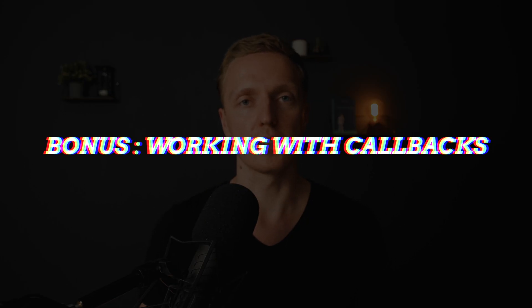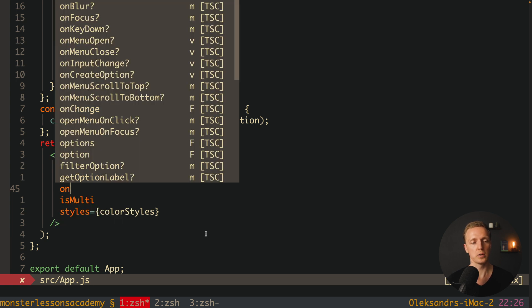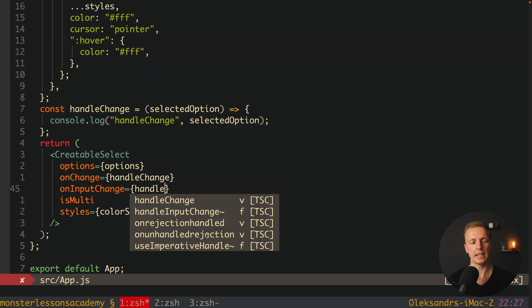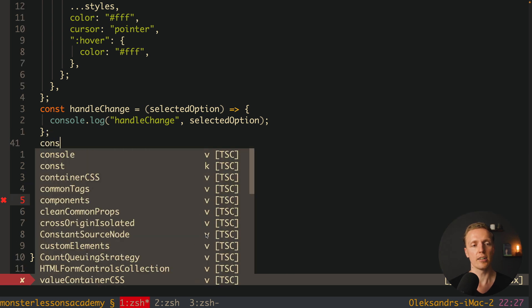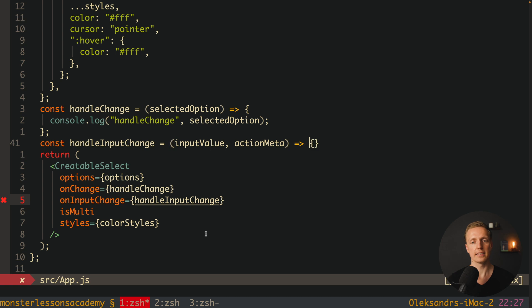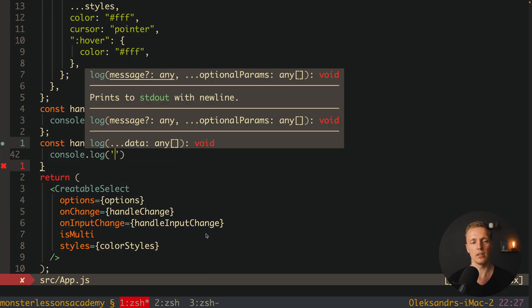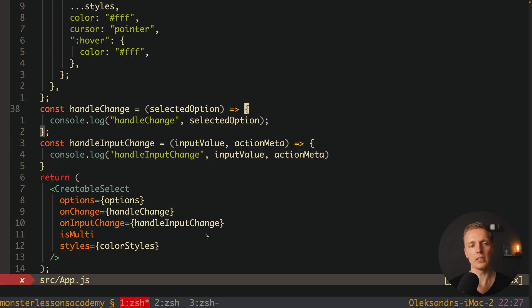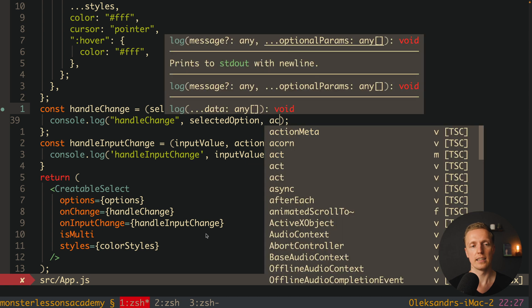Here is a bonus — two more callbacks that are extremely important for debugging or different cases. We can provide onInputChange and create handleInputChange. This function receives two things: inputValue and actionMeta. We console log both. Also, inside our handleChange there is a second parameter which is also actionMeta. Let's console log that too.